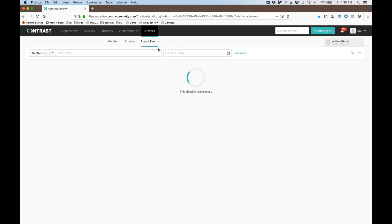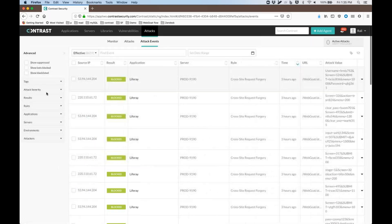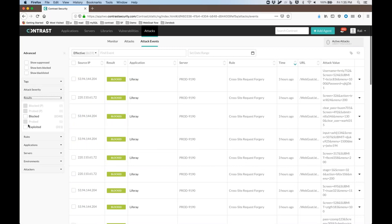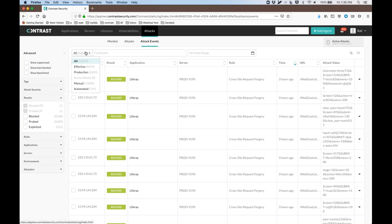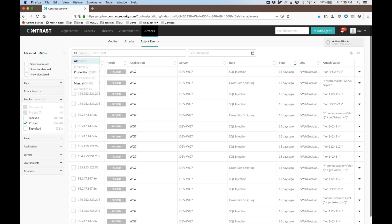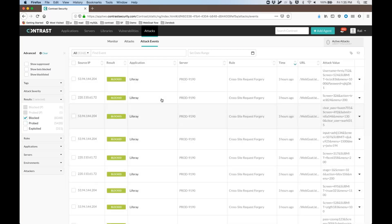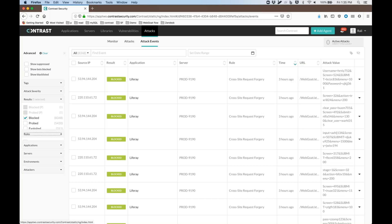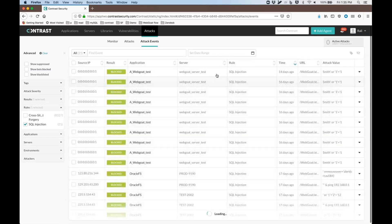Gray probed events are ones we did not take action on because they looked suspicious but could not exploit any vulnerability in the app. Going into more details, I'm able to filter by the different results — I can show all attacks whether they were effective or not. I can filter by probed events, for example. This one is a dangerous attack that didn't lead anywhere because there was no SQL injection on that specific page. For blocked attacks, I can see what the application and server were.